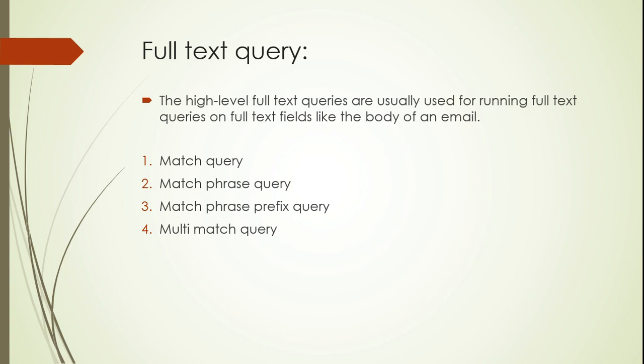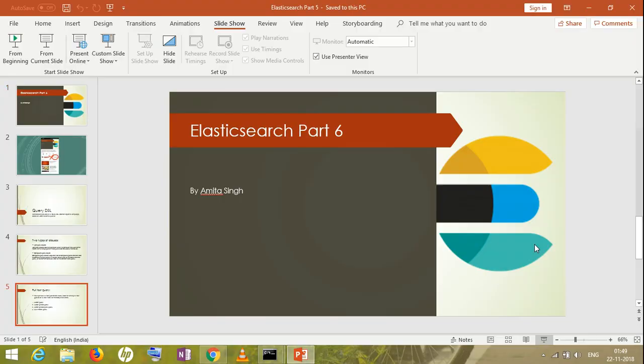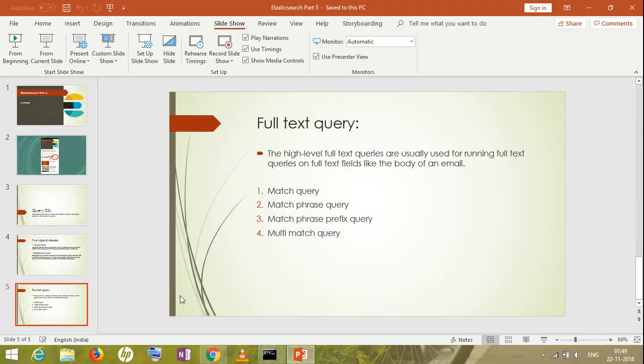Full text query comes under Query DSL. In my first session I was talking about full text search. If you remember, I compared it with RDBMS. If you haven't watched that, please check my previous video. The high-level full text queries are usually used for running full text queries. We have four match query types: match query, match phrase query, match phrase prefix, and multi-match query. Let's cover these in today's session.